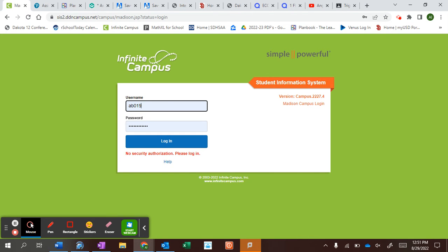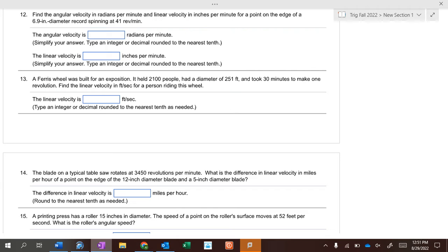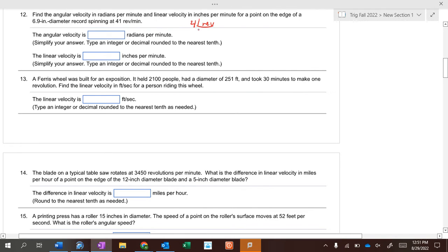Okay, so angular velocity — what doesn't matter in angular velocity is the length or radius. If you're going 41 revolutions per minute, it's easy to convert to radians per minute. Multiply by 2π radians over one revolution, so 2π times 41 gives you your answer.